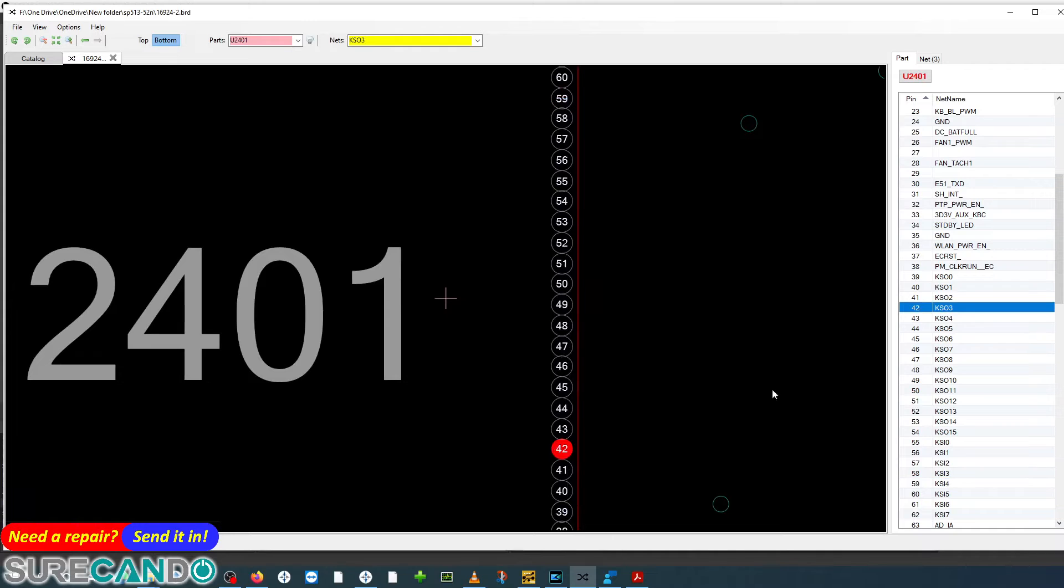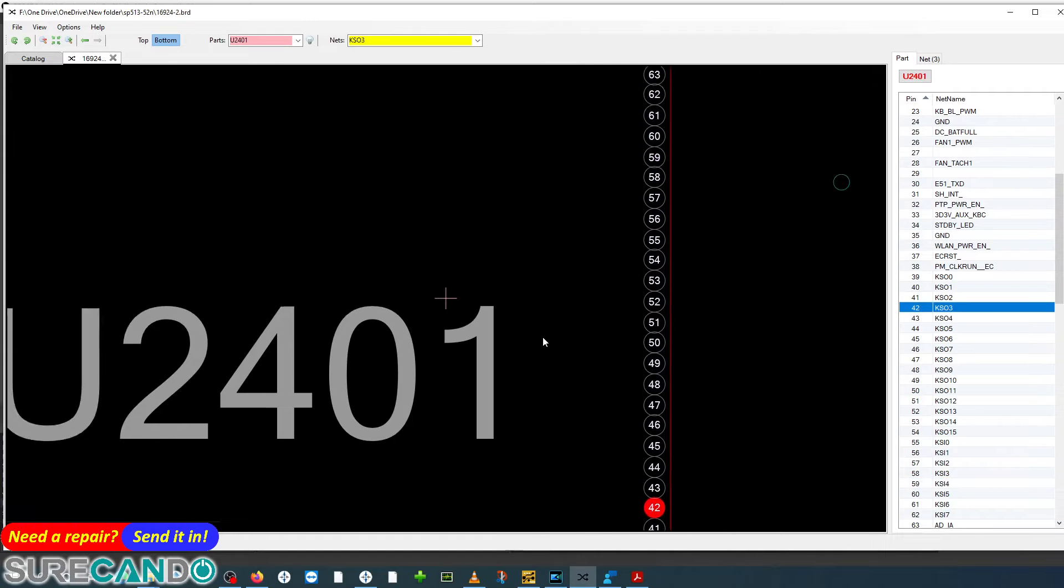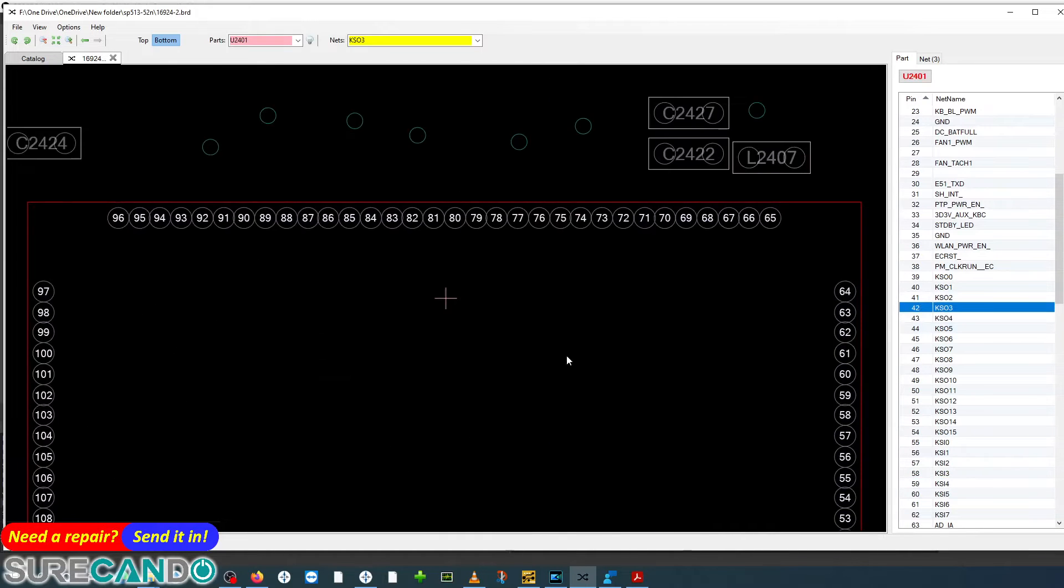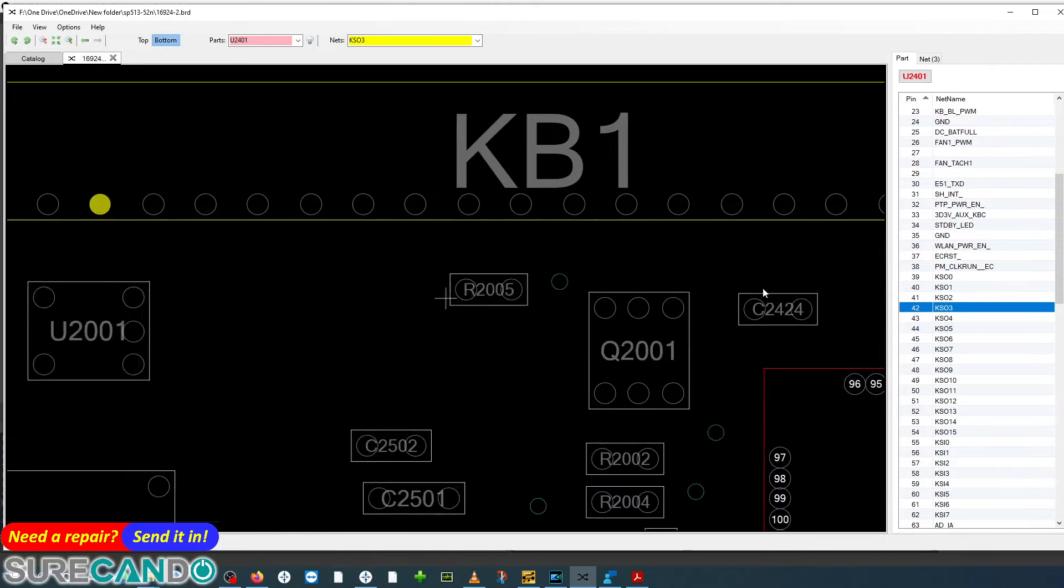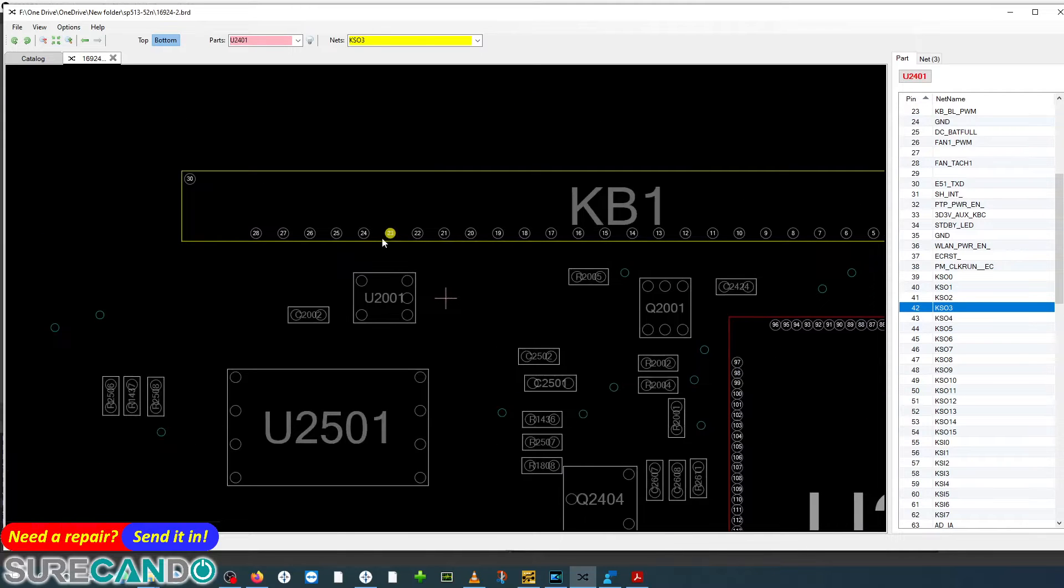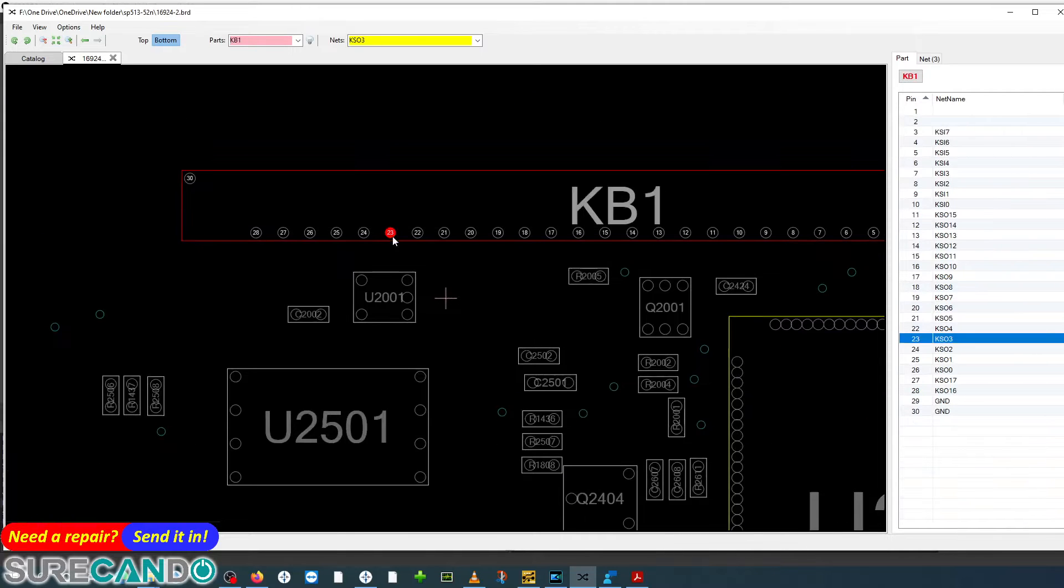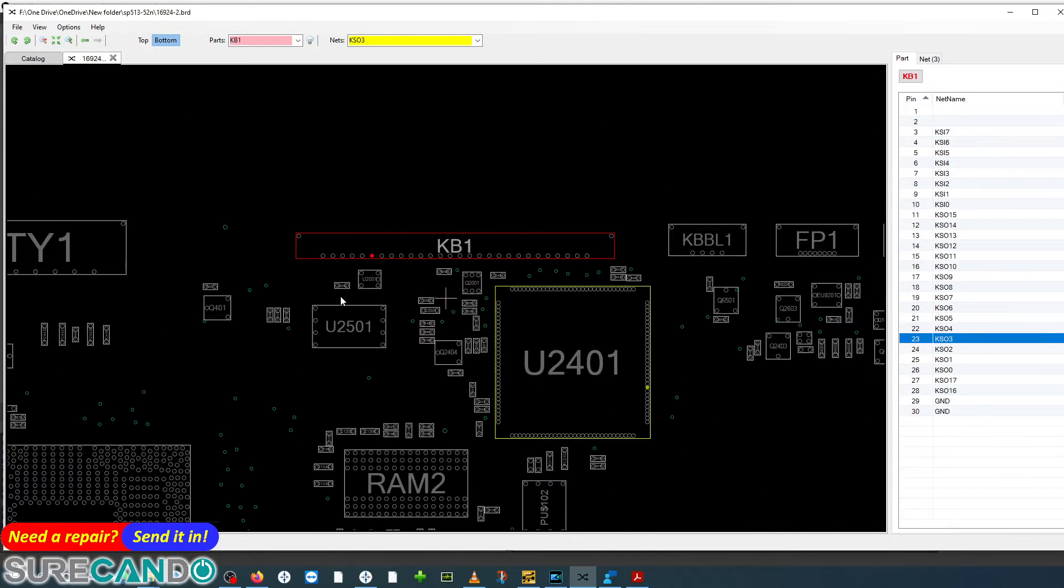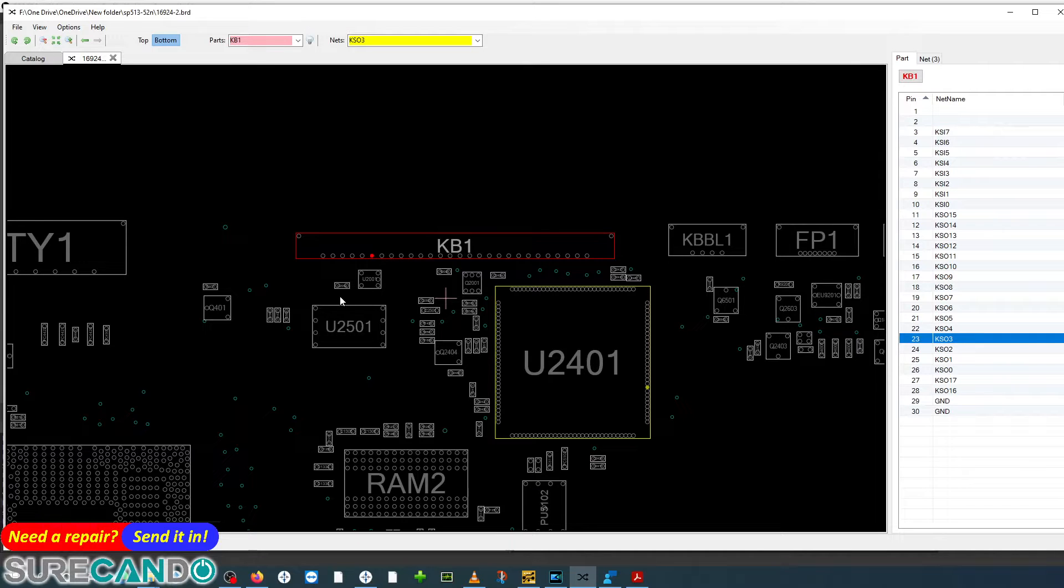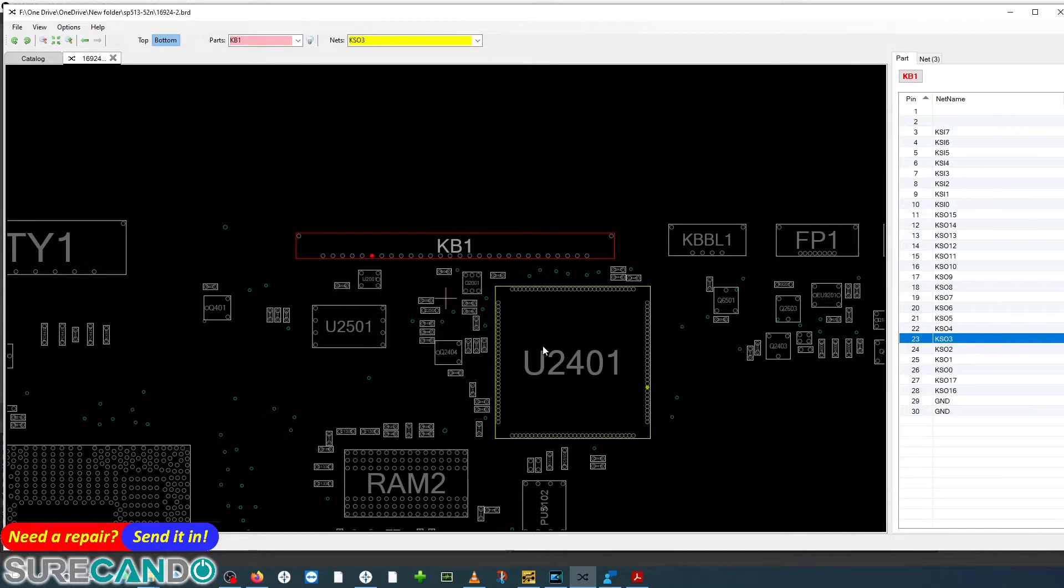And we got 42 down the road. This one KSO3 will need to go to ground. So that's why I ran a wire from here directly to anywhere ground on the motherboard.